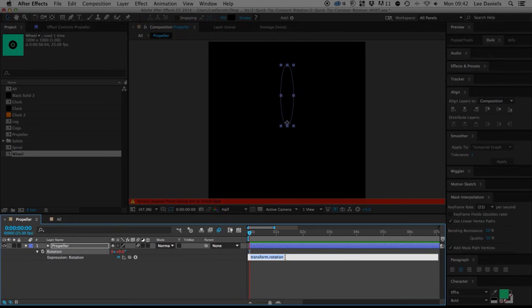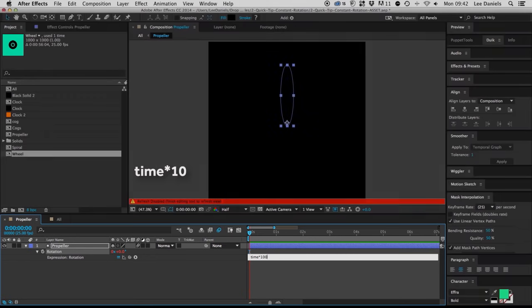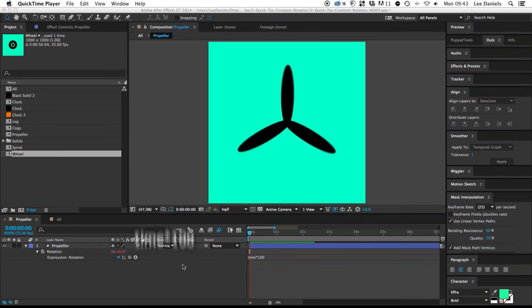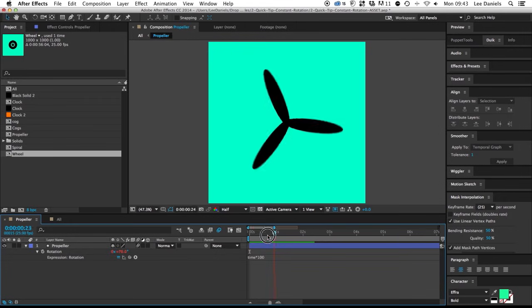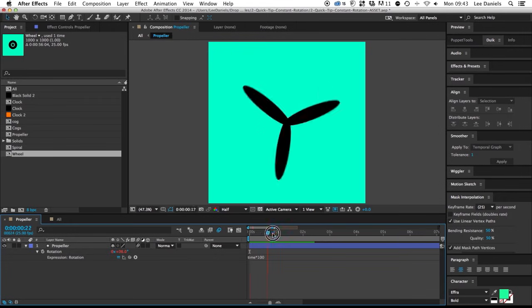and then in the expression window type in time multiplied by 100. The expression created means that the object will rotate 100 degrees every second,